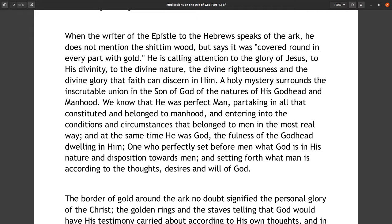When the writer of the Epistle to the Hebrews speaks of the ark, he does not mention the shittim wood but says it was covered round in every part with gold. He is calling attention to the glory of Jesus, to his divinity, to the divine nature, the divine righteousness, and the divine glory that faith can discern in him. A holy mystery surrounds the inscrutable union in the Son of God of the natures of his Godhead and manhood.